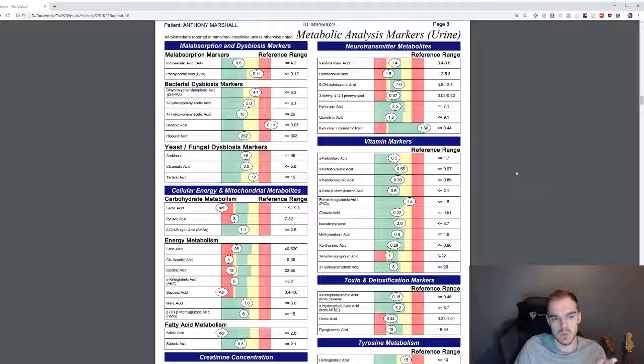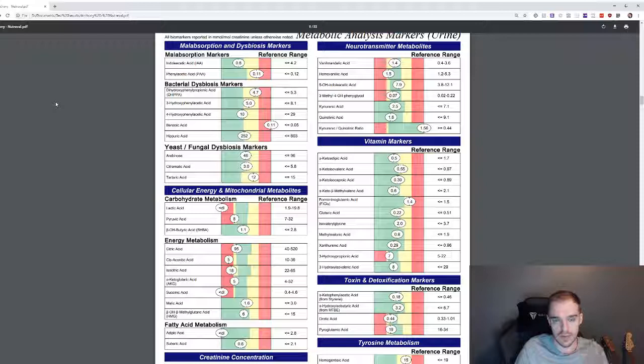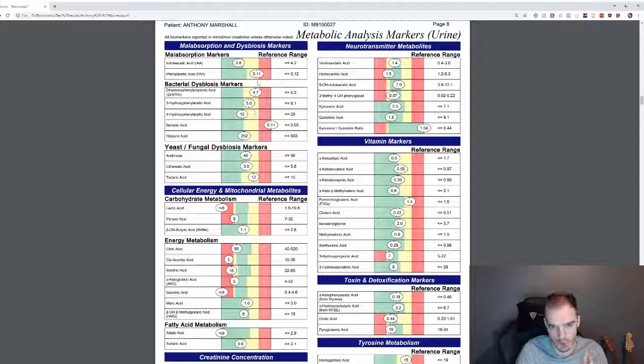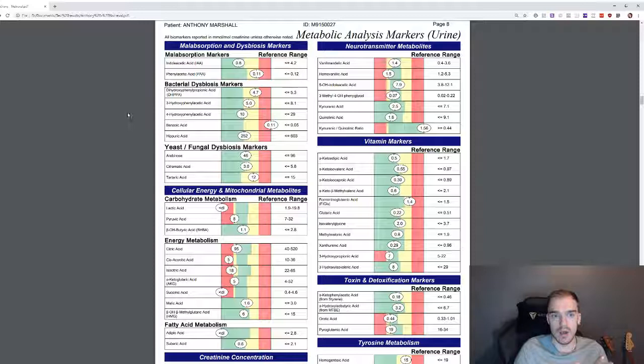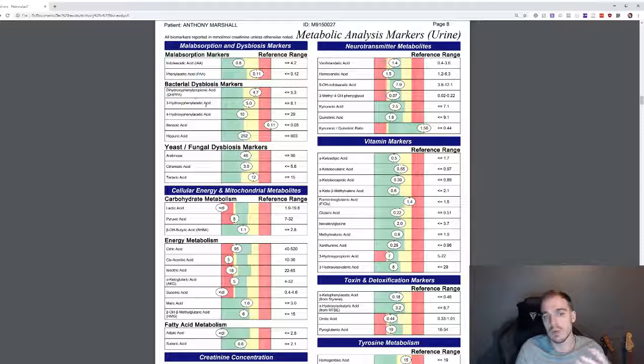So we'll look at my malabsorption and dysbiosis. Now I think it's clear that I do have some dysbiosis. A lot of my markers are very borderline, nearly all of them are borderline, and one in the red there.